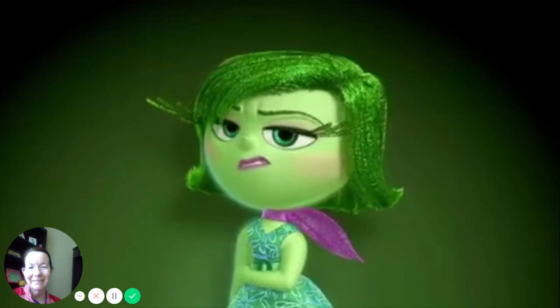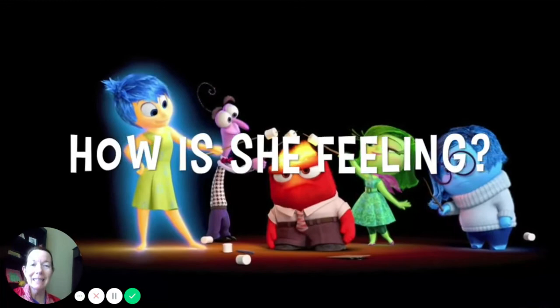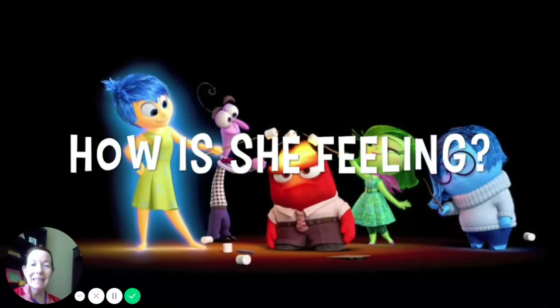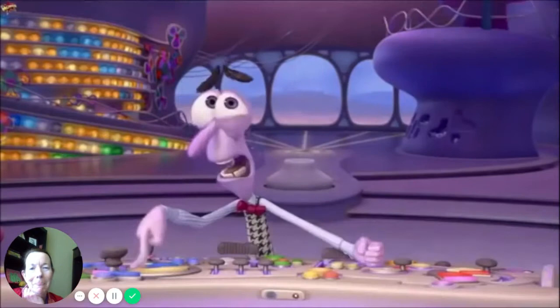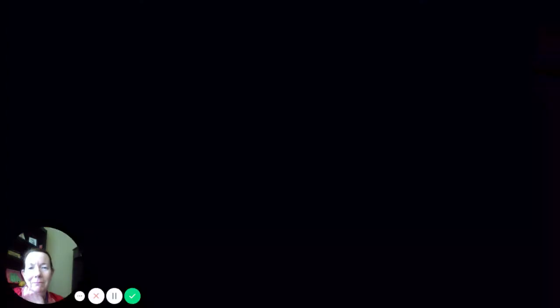How is she feeling? Hmm, three, two, one. How is she feeling? Yikes! It's a spider! You got it. You got it. Scared.